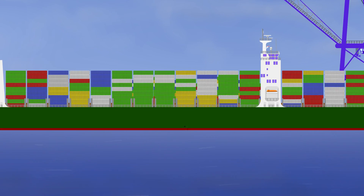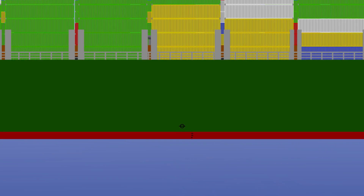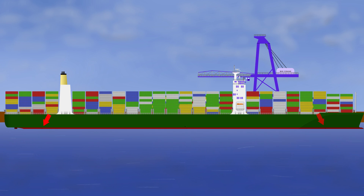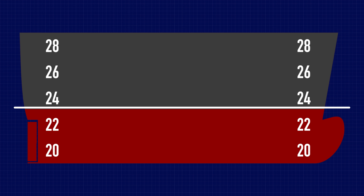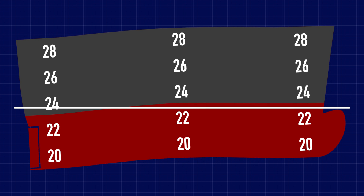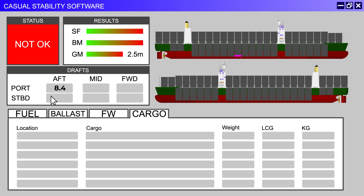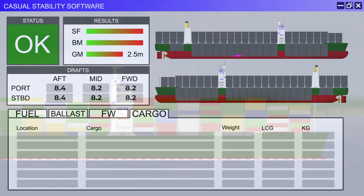Once a ship is loaded, you can easily work out whether it's hogging or sagging by checking the draft marks. This is why there are three sets — one at each end and one in the middle. The difference between the forward and aft marks tells you the ship's trim, and the difference between the middle mark and the forward and aft average tells you whether you're hogging or sagging. If your drafts match with the predictions from the loading computer, it's a good sign that the cargo is all loaded according to plan.